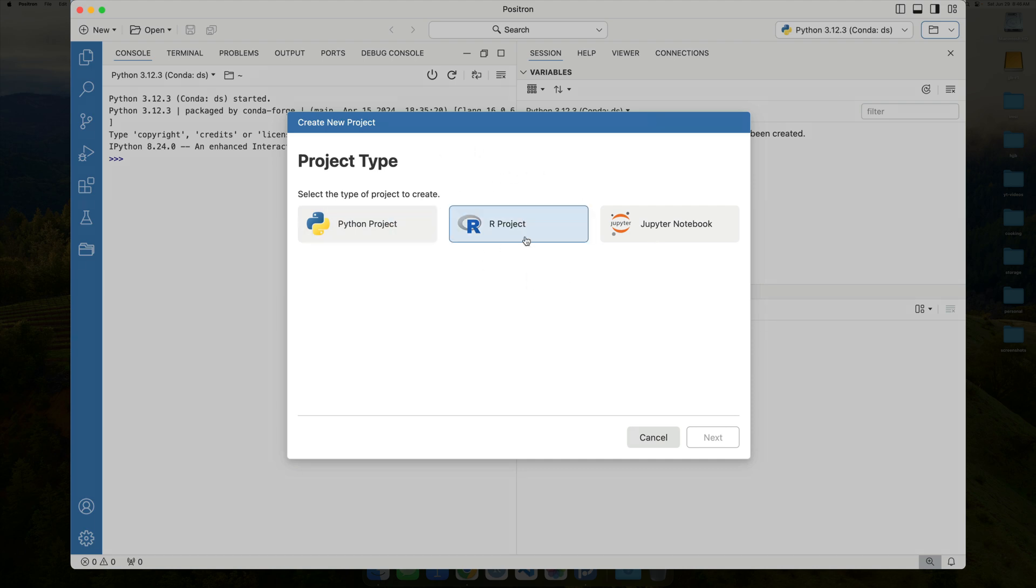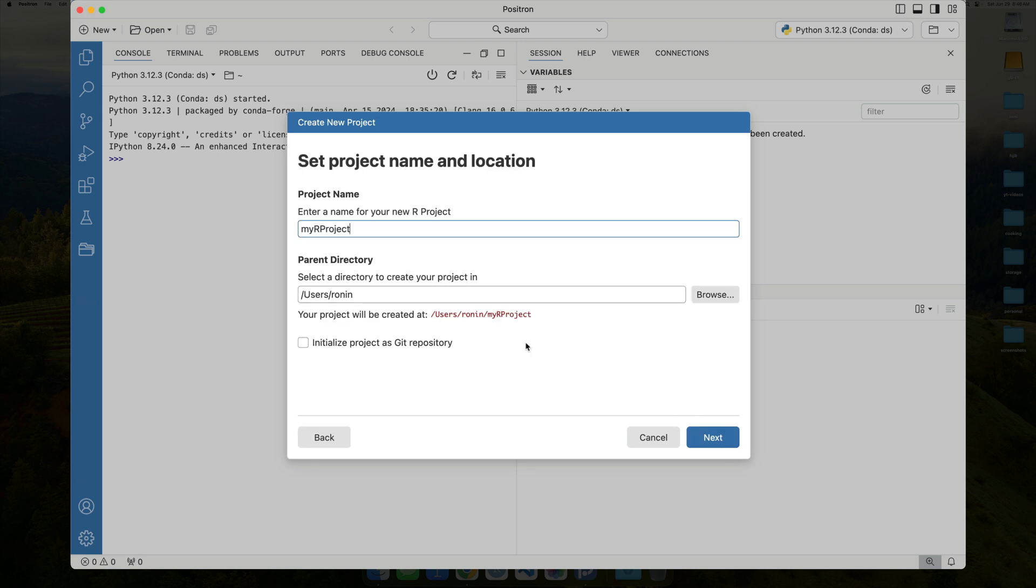that Positron added into the latest version of the public beta. So, what I'm going to do over here is I'm just going to go ahead and click R Project, and I'll leave it at the defaults of my R Project, and then the parent directory is just my home directory, so it'll have that nice users run in my R Project.